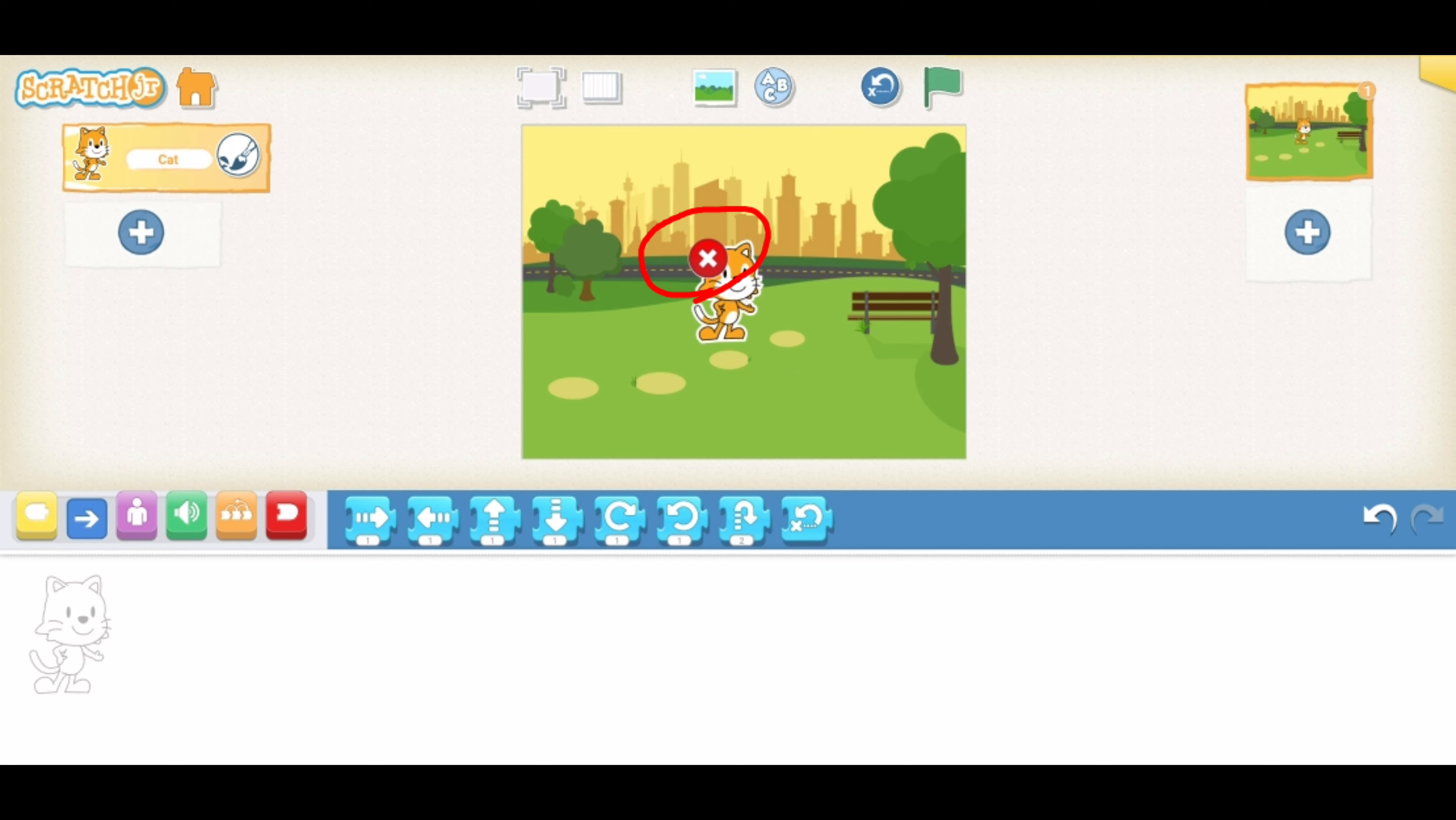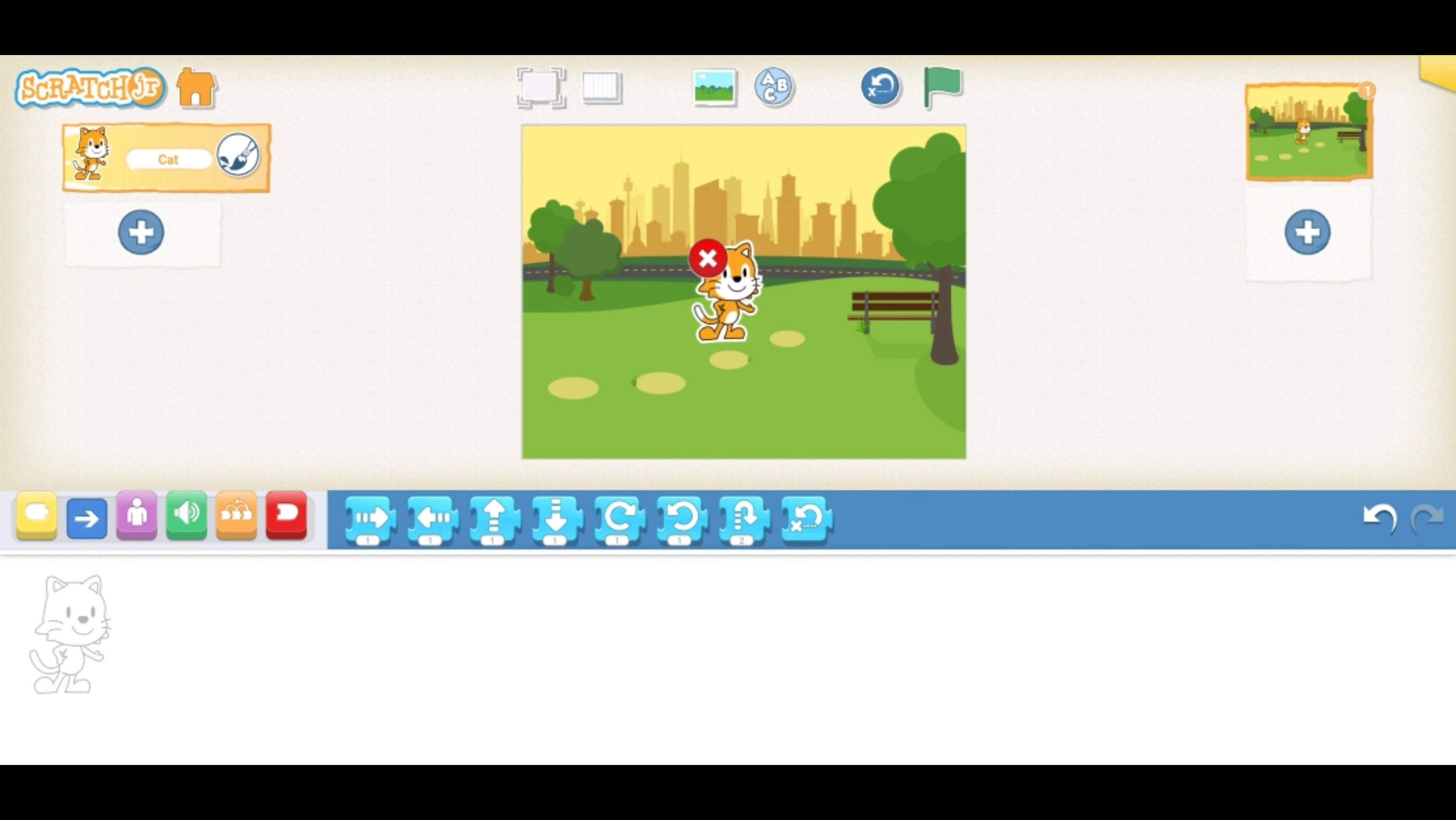Since you don't need a cat as your character, you're going to delete it. Tap the cat and hold until you see your dancing red X and then tap the X to erase it.